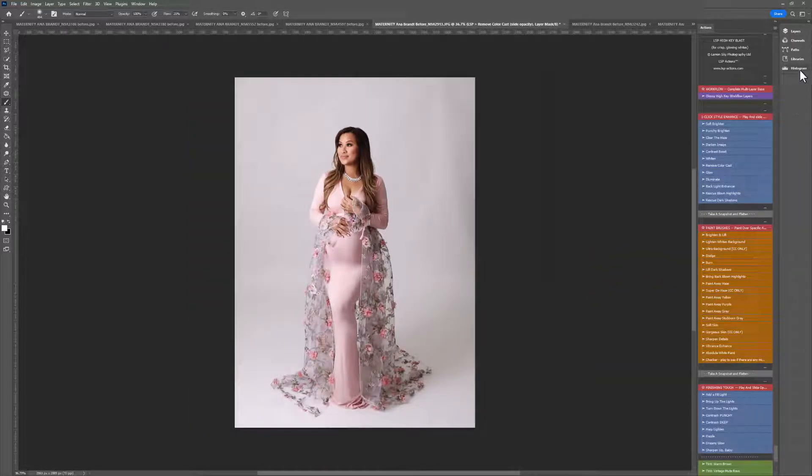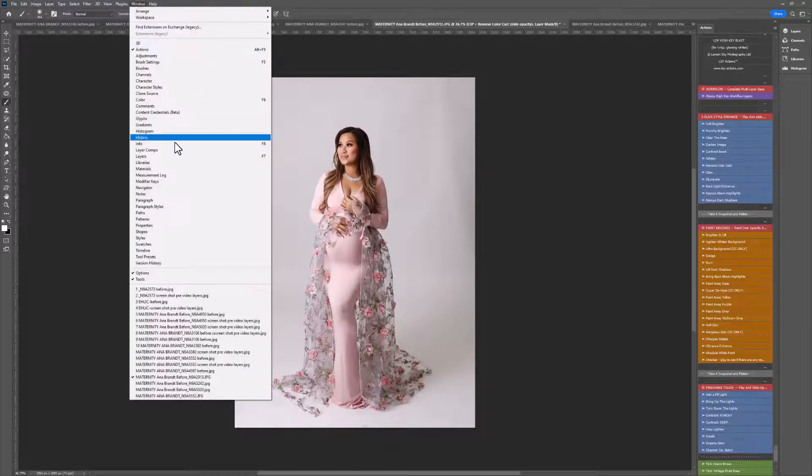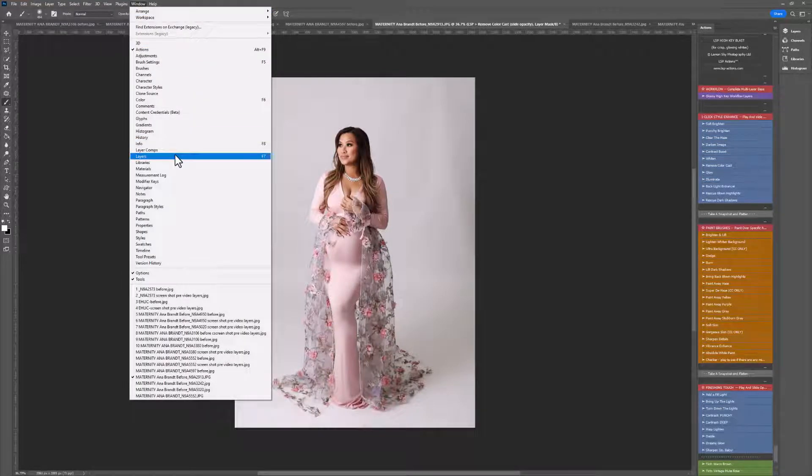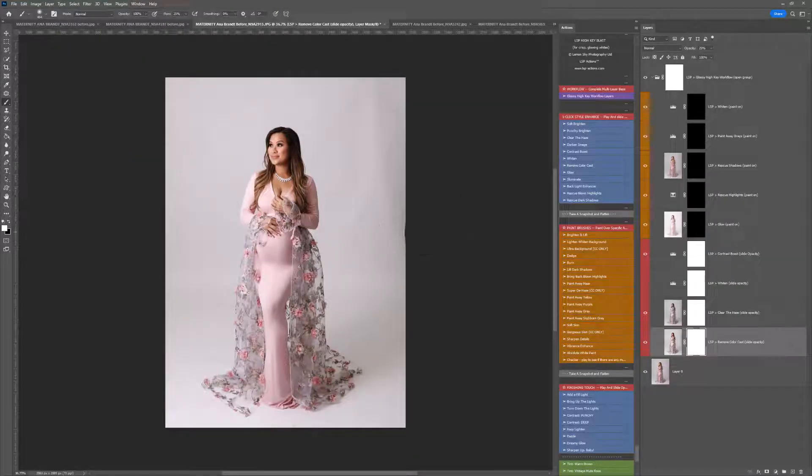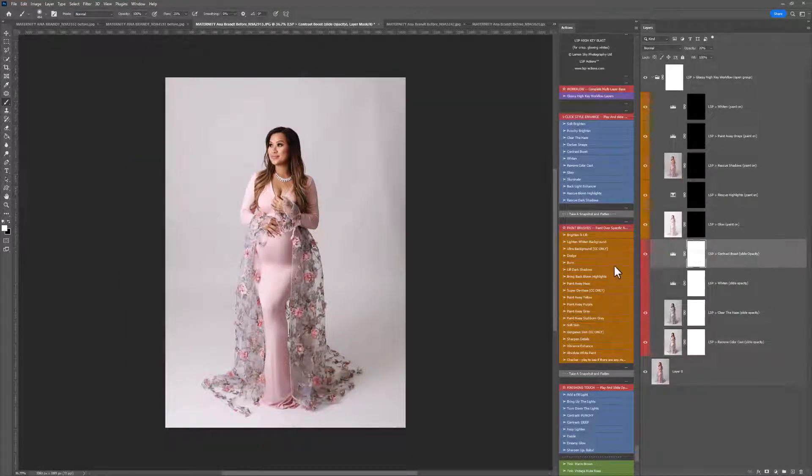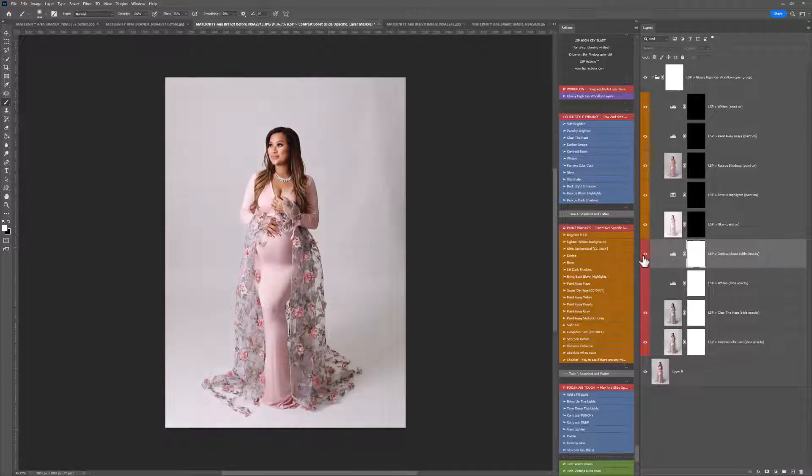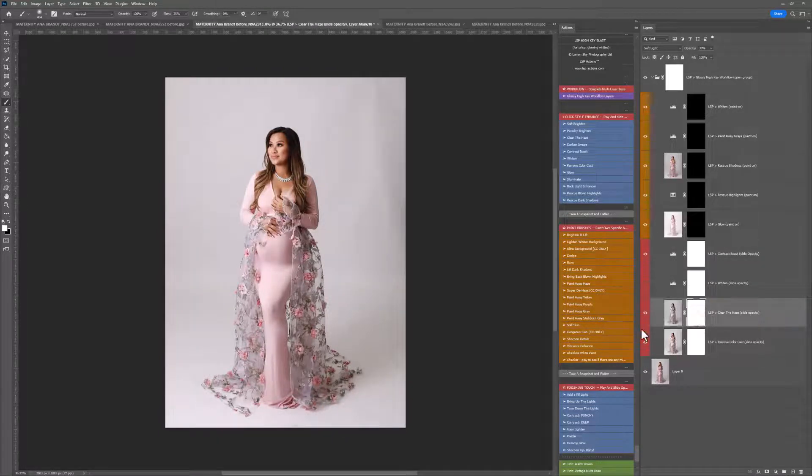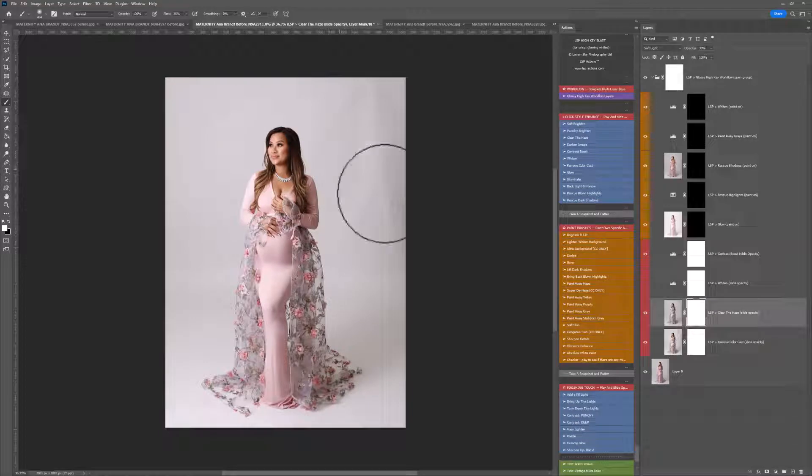If at any point you lose your layers, you can come up here to Window and hit Layers and drag them back in when needed. So you can turn these actions on or off, or you can slide the opacity to see exactly what they need to do.